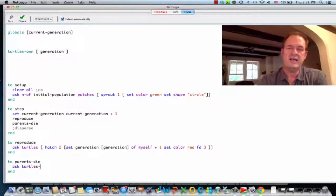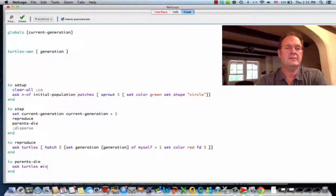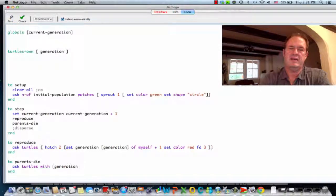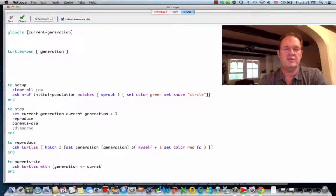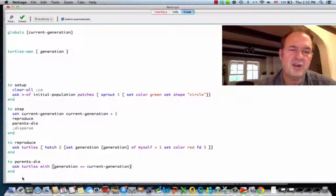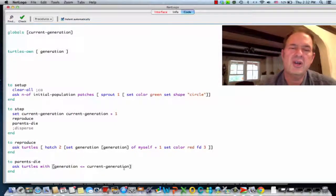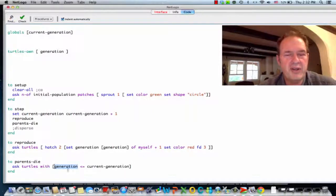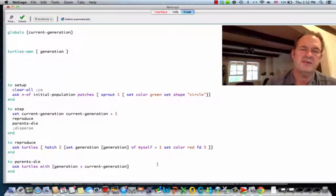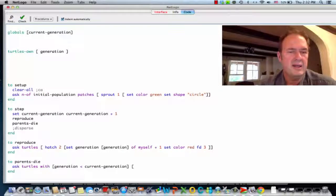Ask turtles — and this is a great thing to do in NetLogo: you create agent sets, but you can talk to partial agent sets. So I don't want to talk to all of the turtles. I only want to talk with those turtles who have a personal generation variable — a turtles-own variable — that's less than or equal to the current generation, and ask them to die. Actually, I think maybe I just mean less than. We'll see if this is what I mean or not. So we're going to ask them to die.